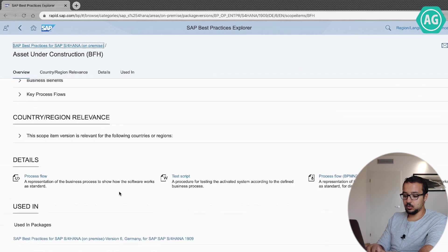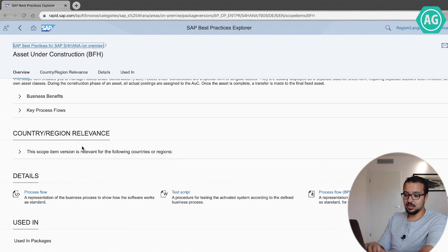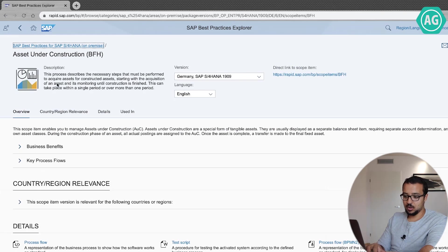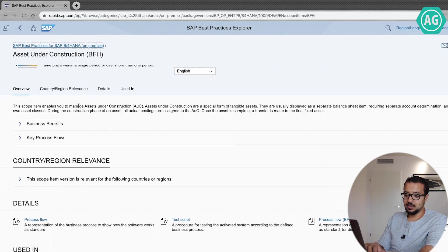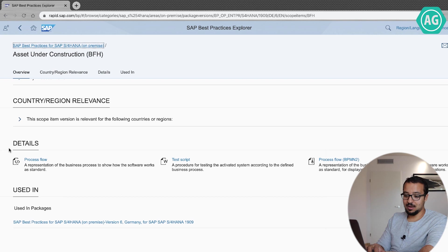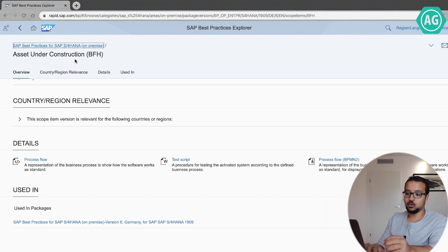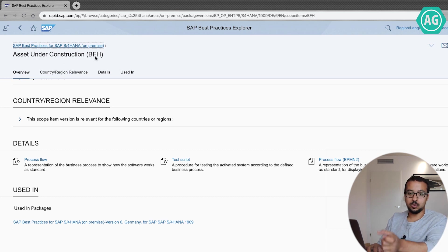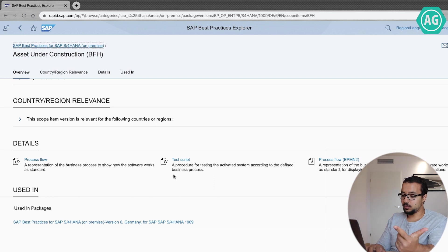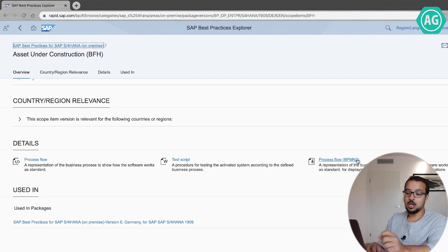For example, here when you go to the process, you can see you have first of all the description of the process, then you have the overview. And this is the important part for me: you have the documents. So the documents available for the Asset Under Construction process, which has a code which is BFH, we have a process flow, we have a test script, and we have a process flow that you can edit in the extension of BPMN.